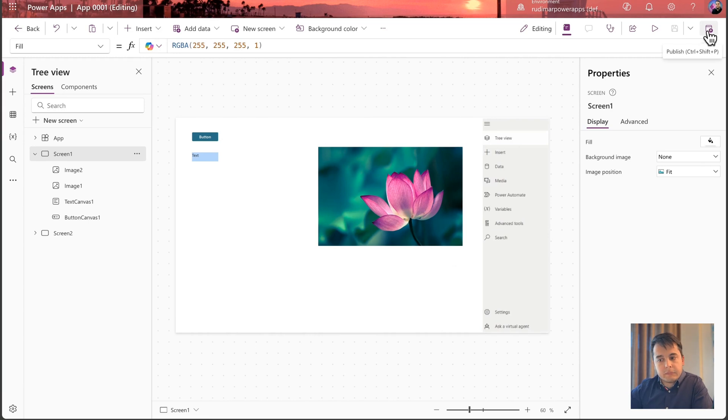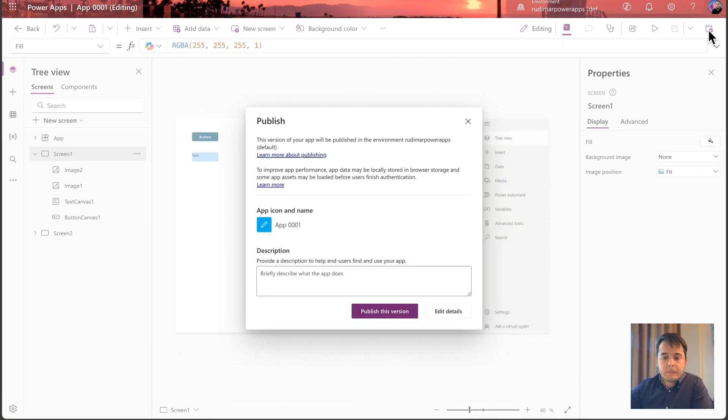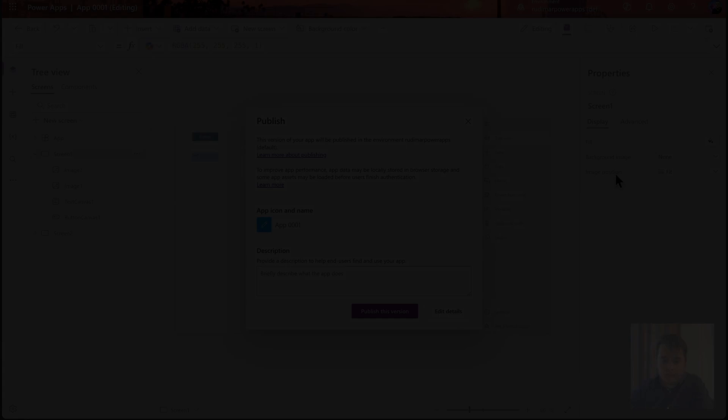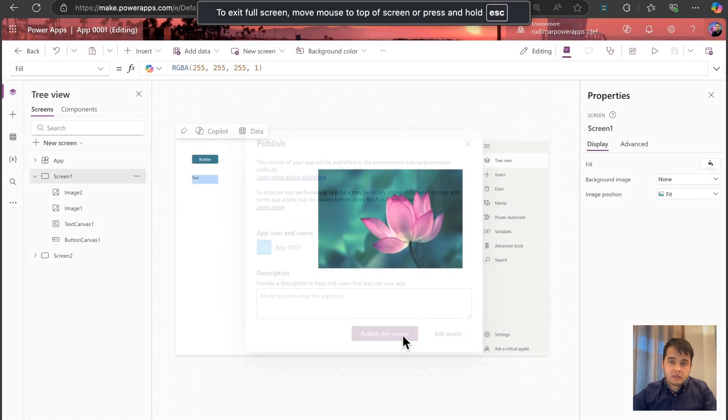That's because the version that's in here is not published yet. And here we have the button, publish. This means that we want to make this version that we are seeing right here in the editing interface available to be executed. So once we click on publish this version, it's going to publish the most recent version.